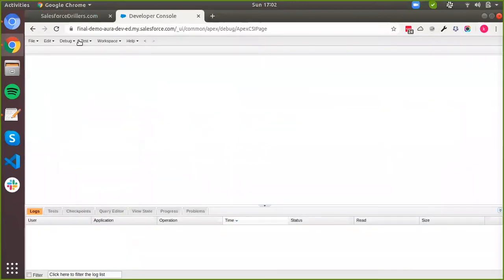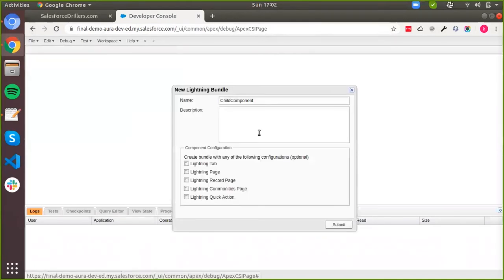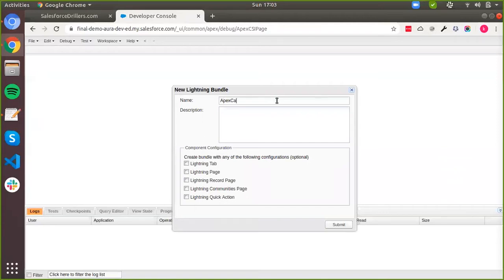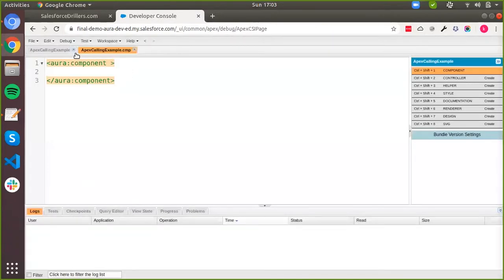Here we are logged into the developer console of our Aura. In order to demonstrate this, let's create a new lightning component and let's call this Apex Calling Example. So this is our new component right here. When you create a component, by default the only thing created is the component markup, this component tag.